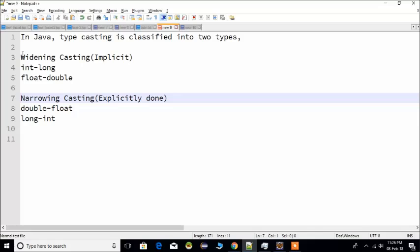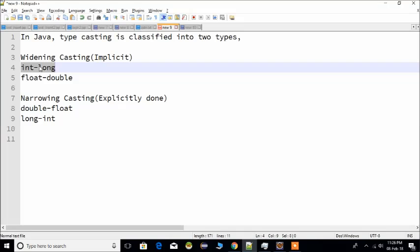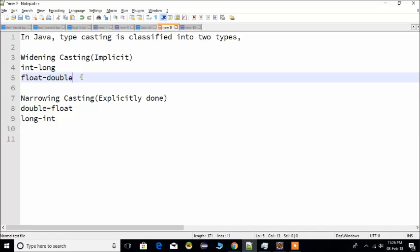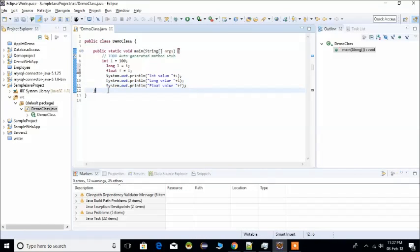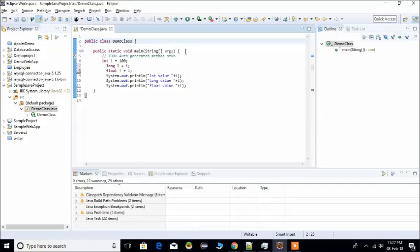First, we need widening or implicit typecasting. We need to connect an int data type value to a long data type and a double data type. To do this, we open Eclipse and create a class with the main function.